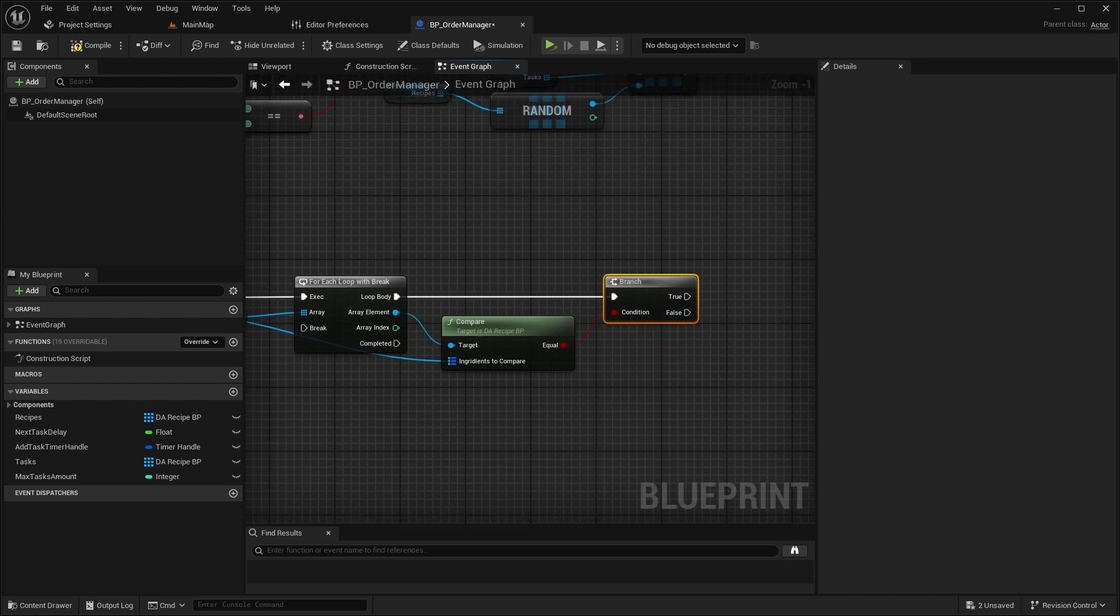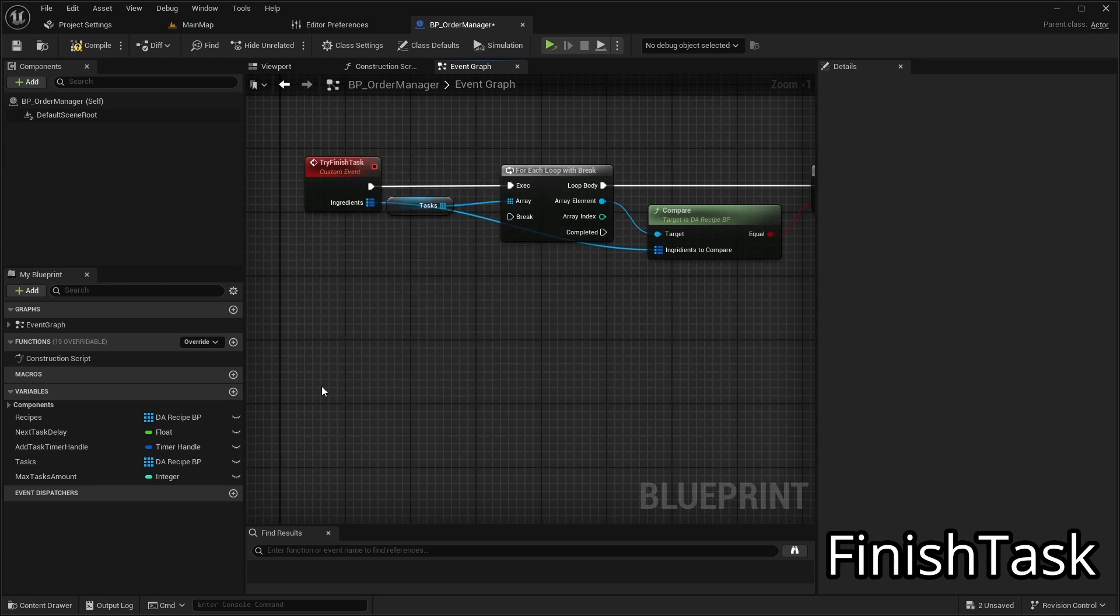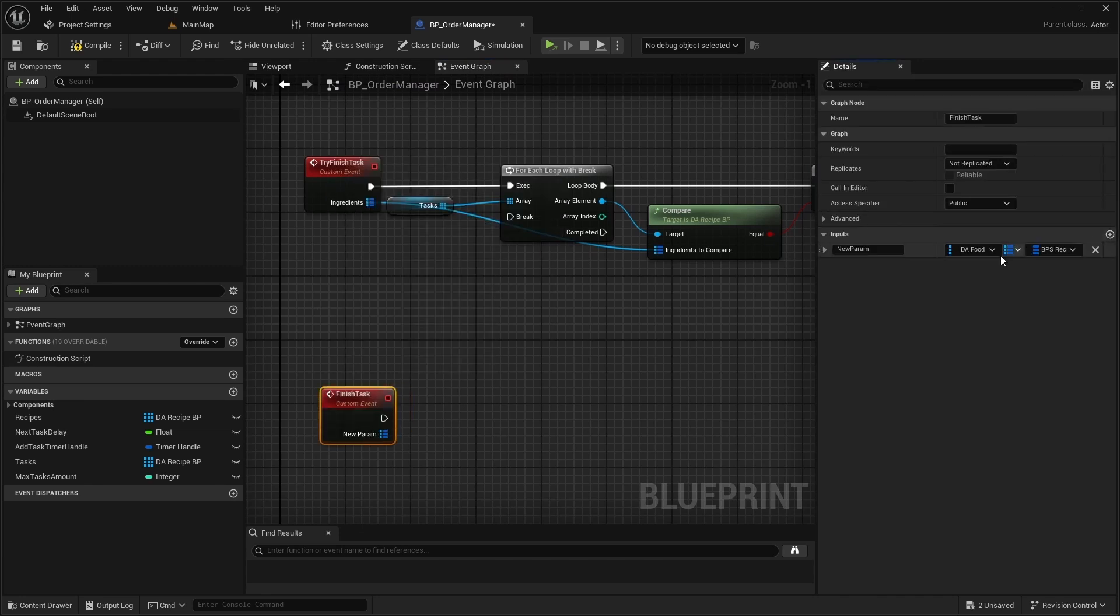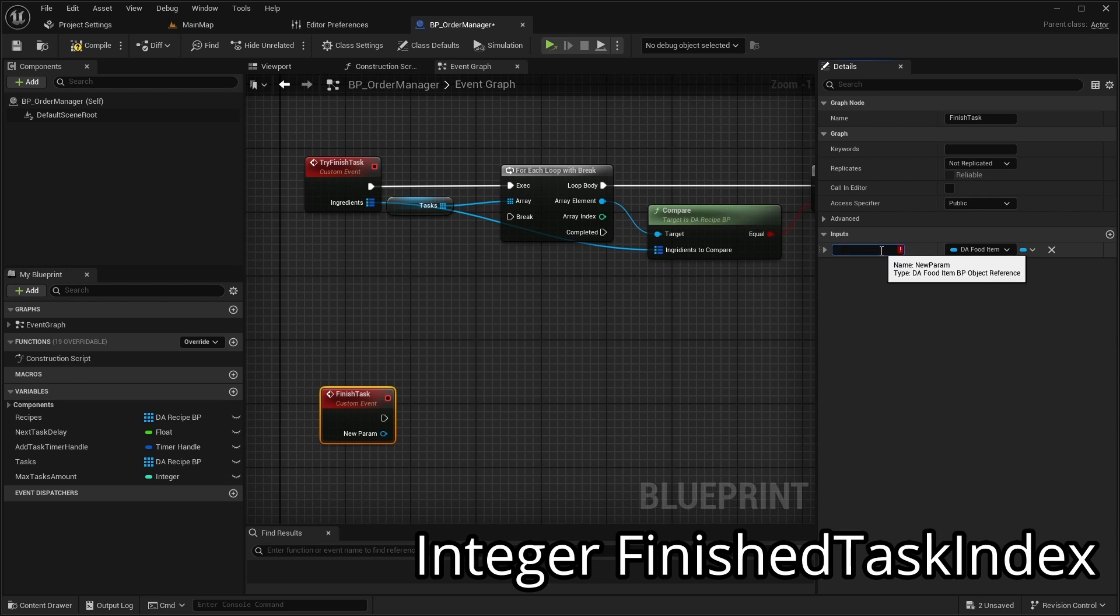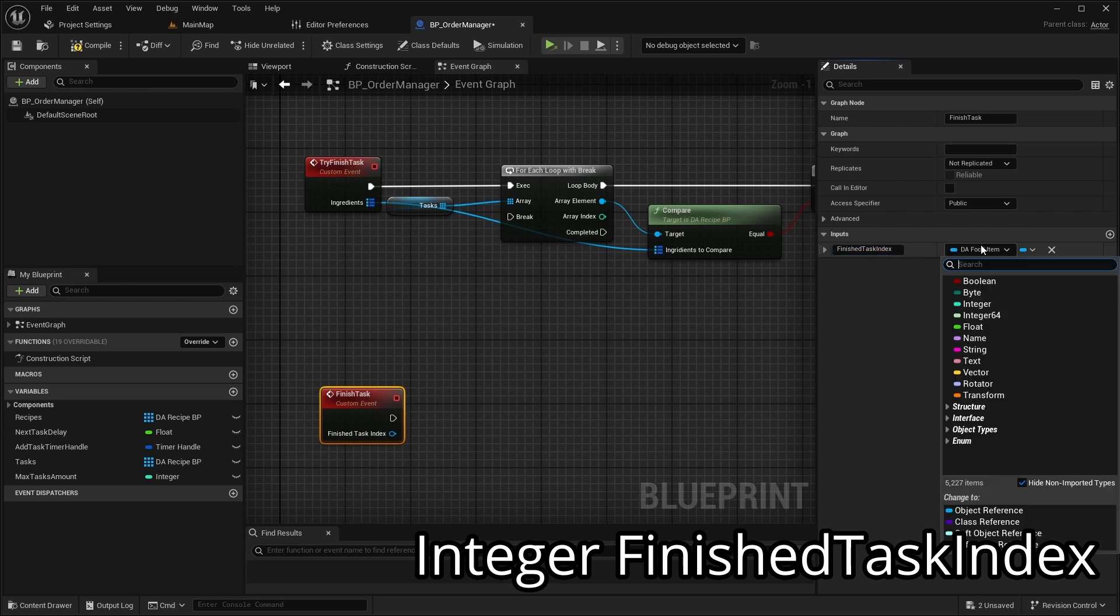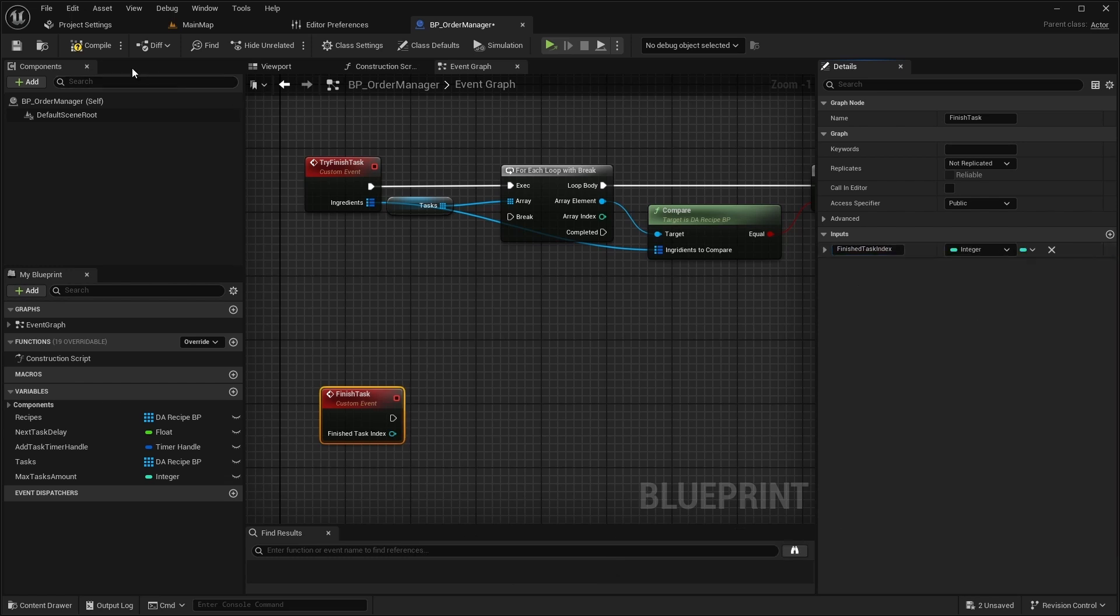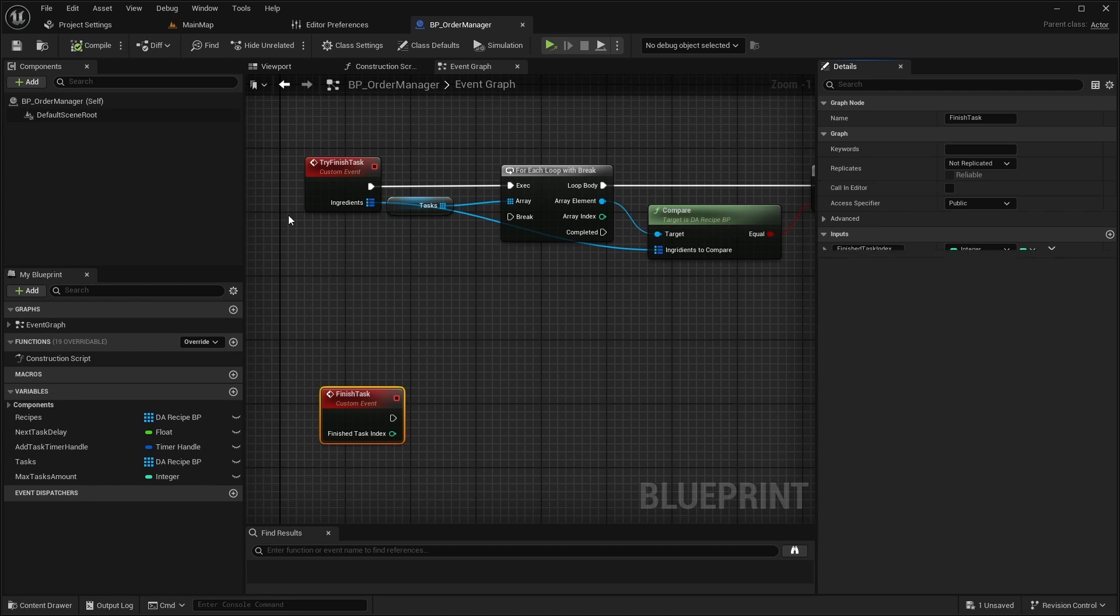If the comparison returns true, add another event named FinishTask with an input FinishTask index of type Integer. This event we will describe a little bit later.